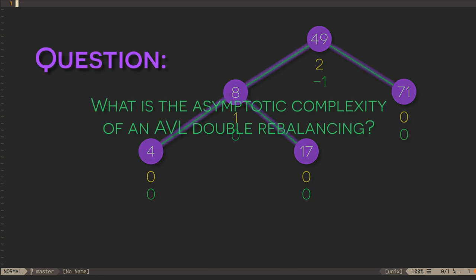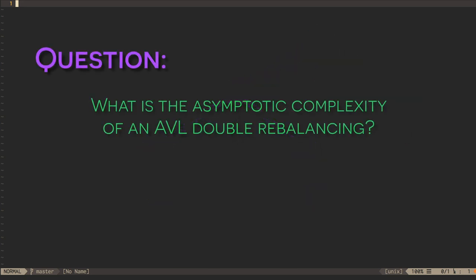Question. What is the complexity of performing this double rebalancing in terms of the number of nodes in the tree?